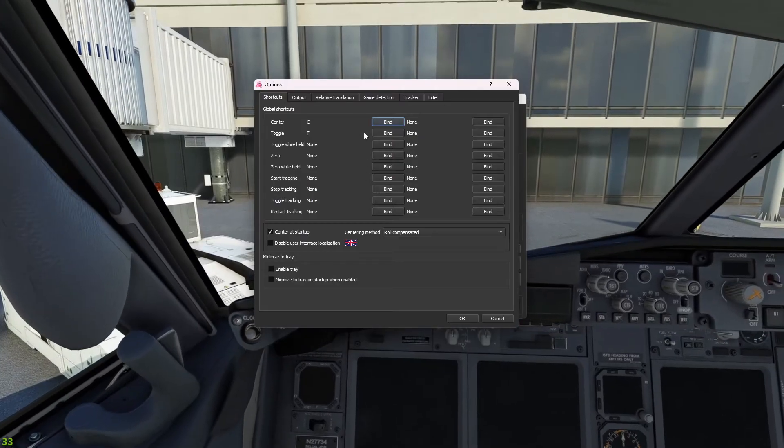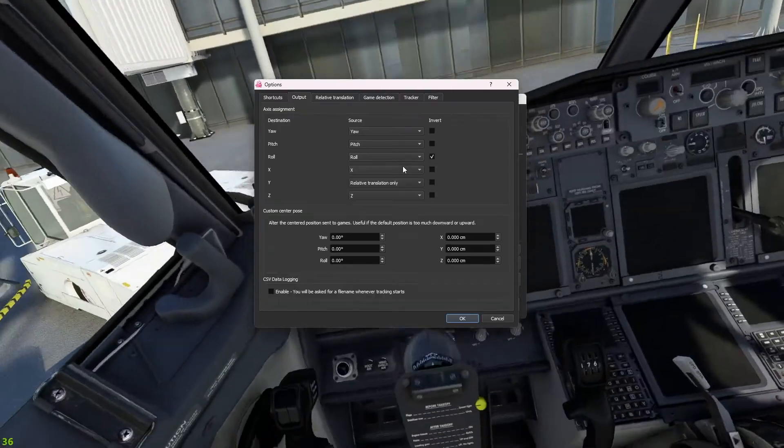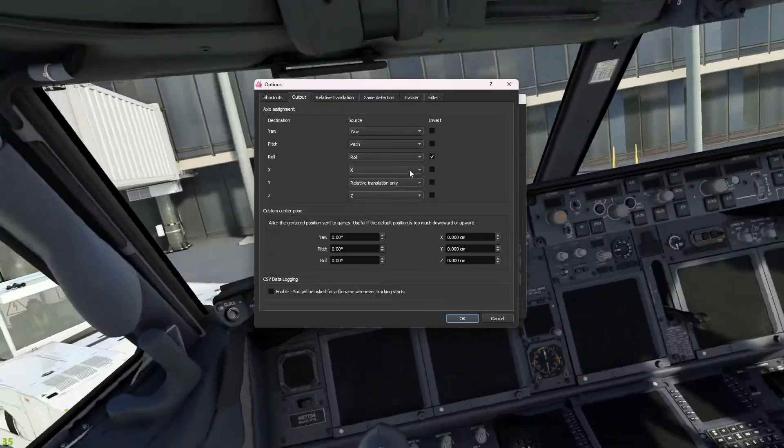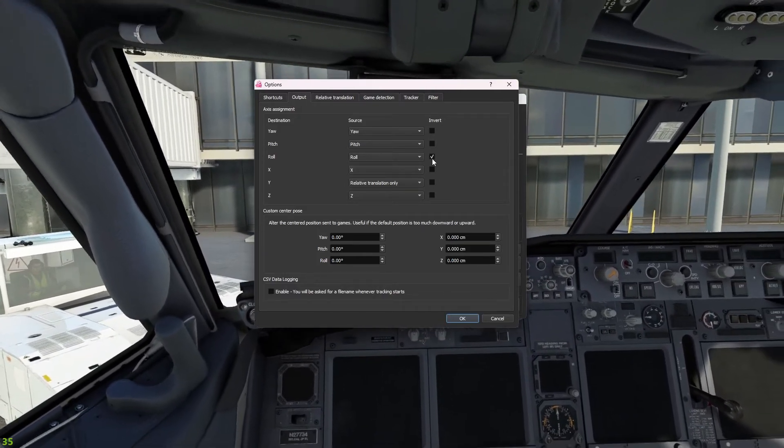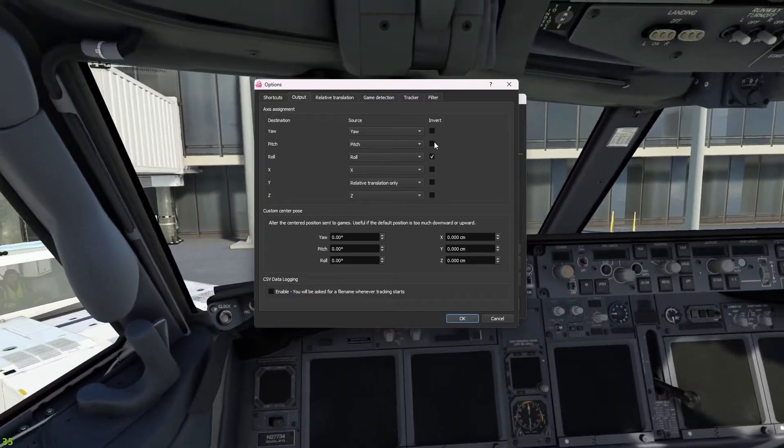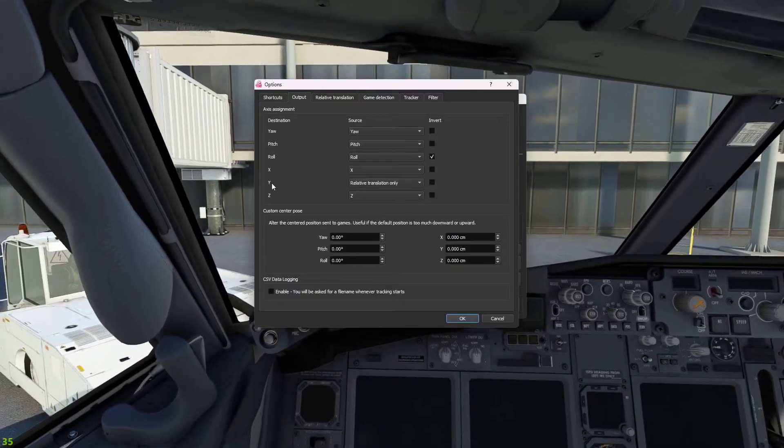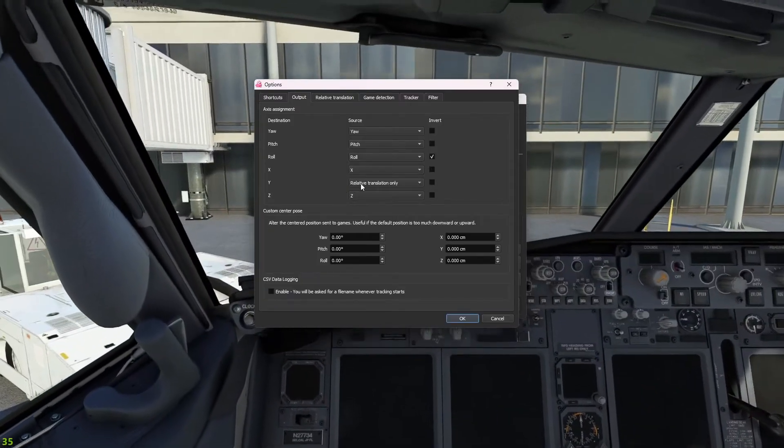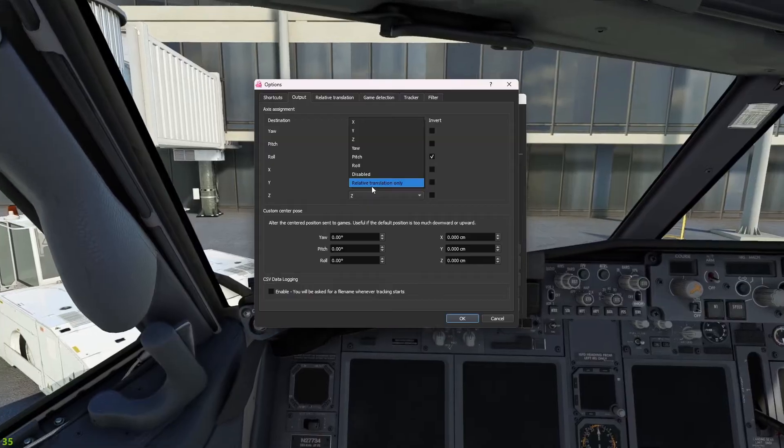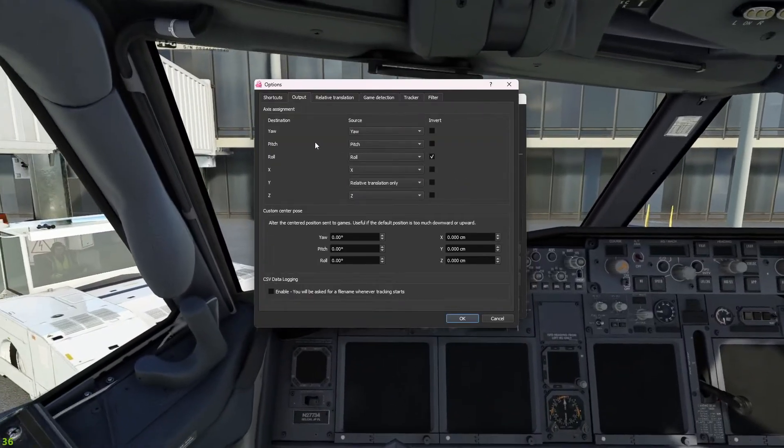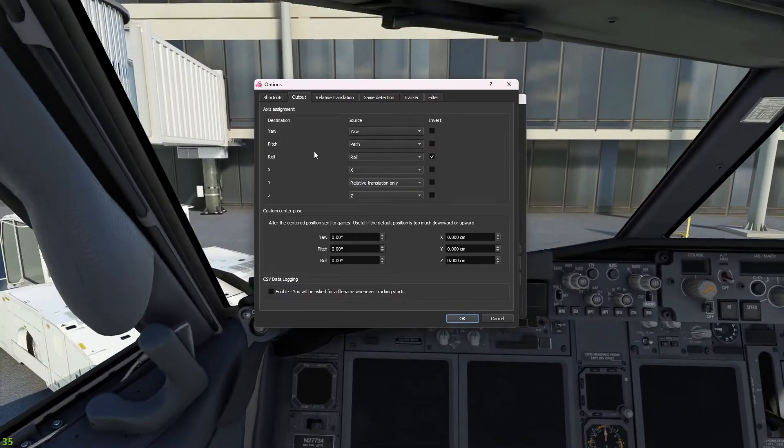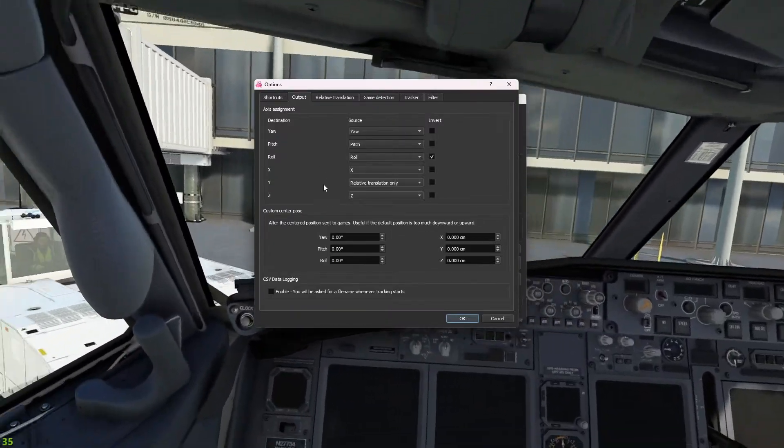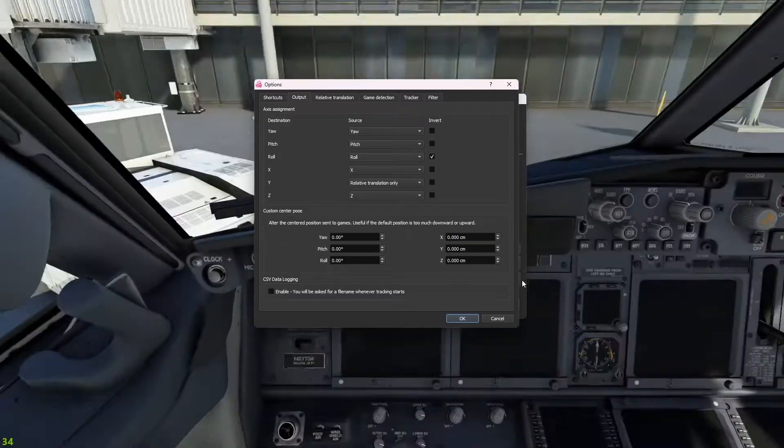Another thing you're going to want to do is go to Output. Roll is obviously turning your head sideways. For me, when I first started it up, the roll for some reason was inverted. So if I was turning my head to the left, it would actually go to the right. So for me, I had to click Invert for the roll. The X axis is left and right, the Y axis is up and down. I changed it to relative translation only because I thought it was a little too aggressive. Same thing up here with the yaw, pitch, and roll. So the yaw, left and right, pitch, up and down, roll this way. And then the Z axis is actually your lateral, up and down.